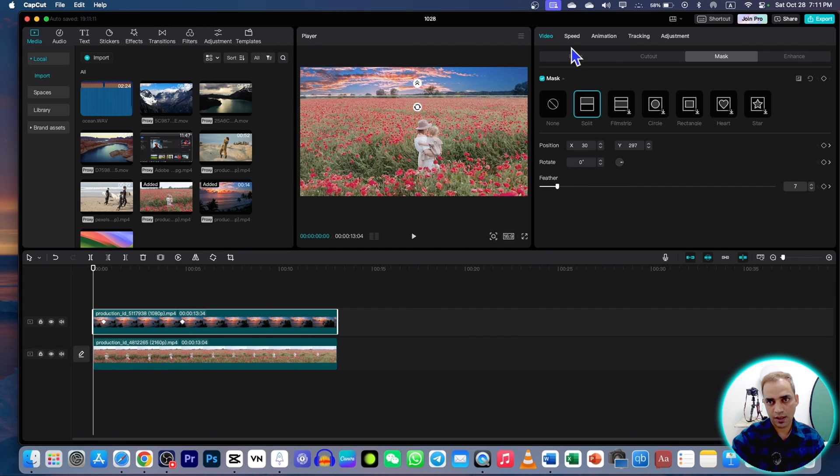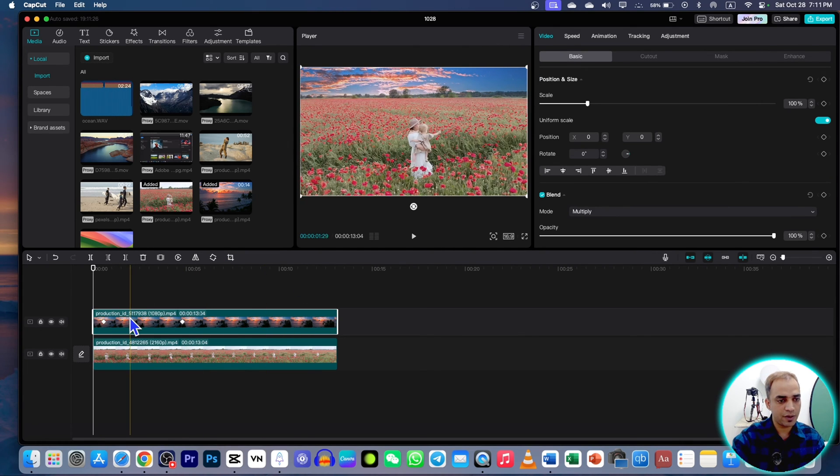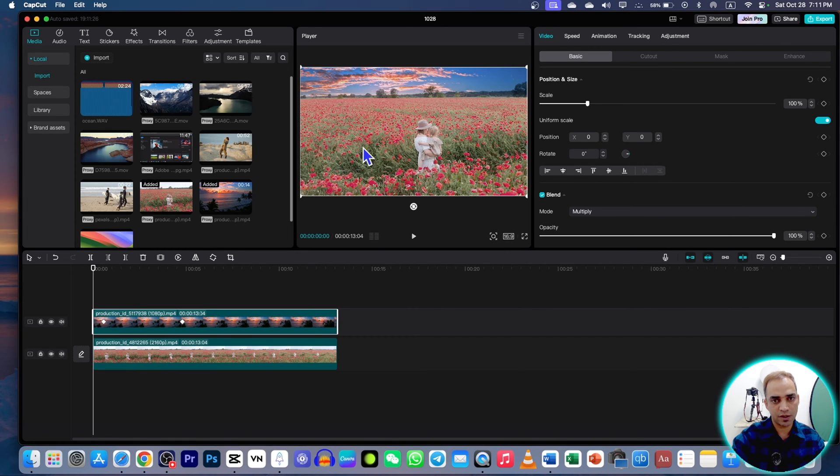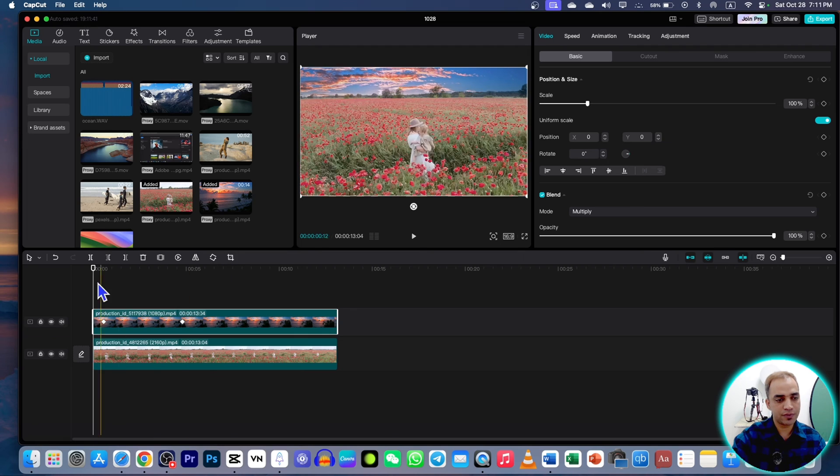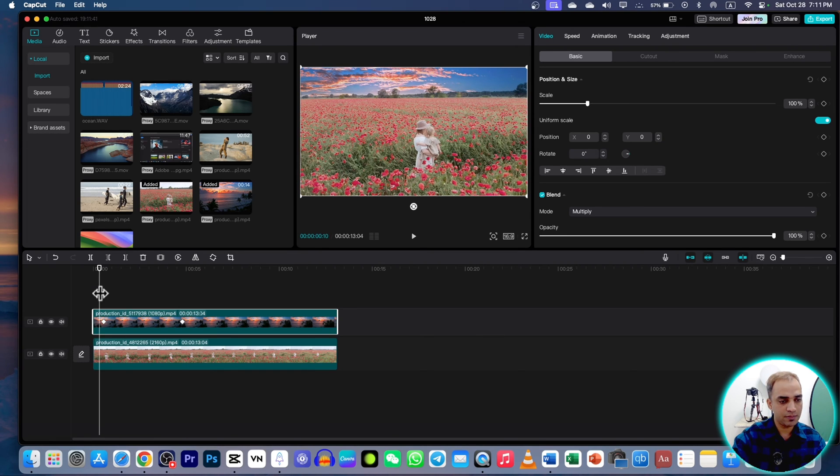And now just go to basic. You can also increase or decrease the size and give some sort of movement because this video is moving and the sky doesn't move. So you can also give some keyframes here.